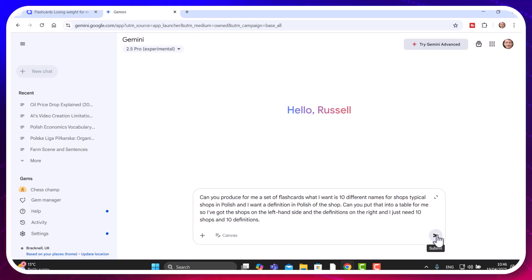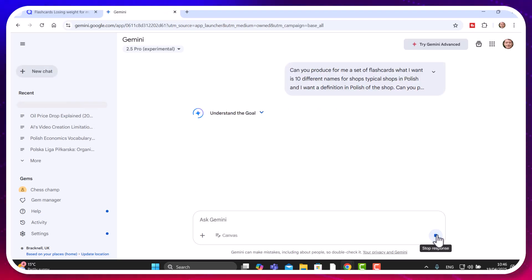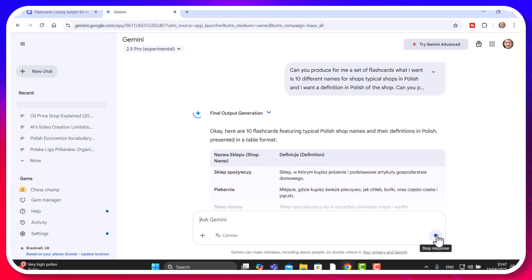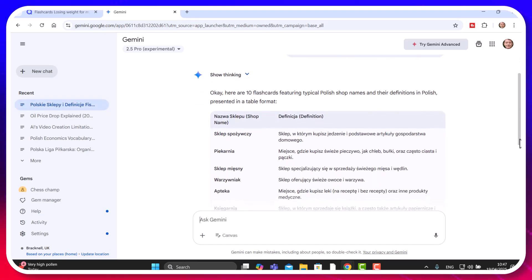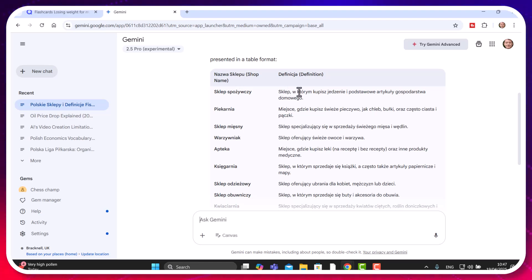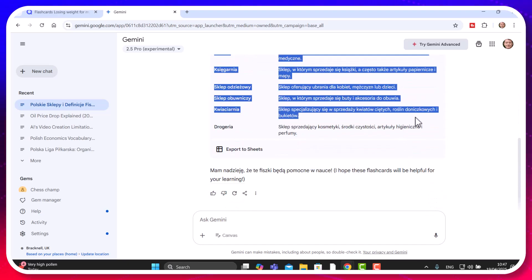I click send and I'm hoping Google Gemini will produce that for me. The key is to tell it to put the output into a table, because you want to copy that table and paste it straight into Quizlet. I've asked for definitions in Polish rather than a translation, because my Polish is getting quite good and it's really useful for me to work that way.